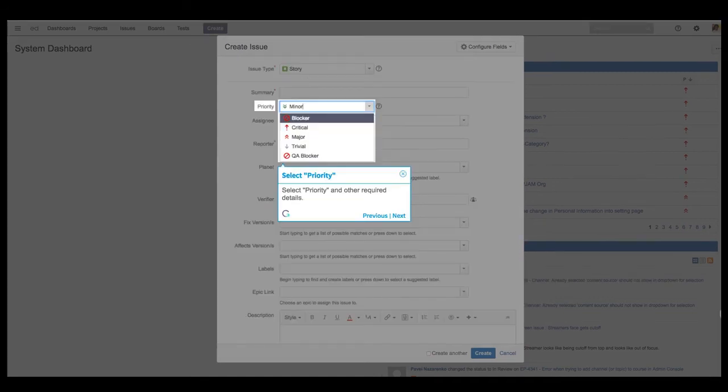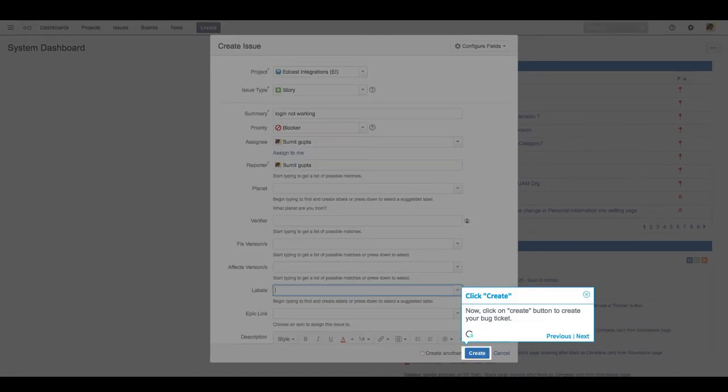Select priority and other required details. Now, click on Create button to create your bug ticket.